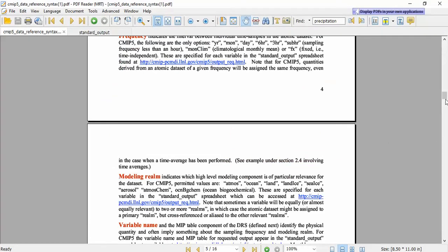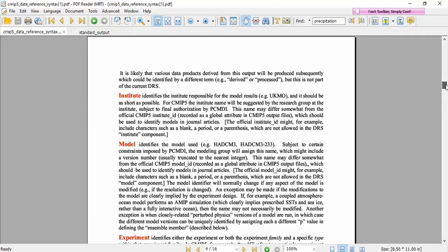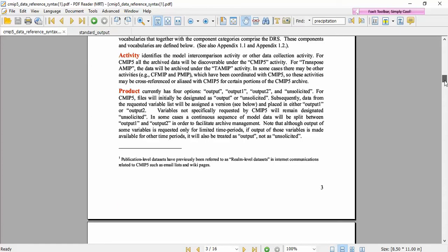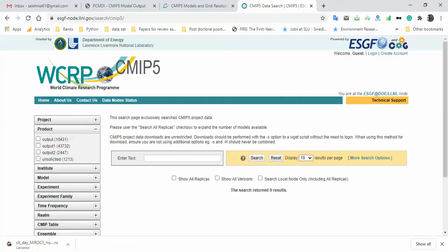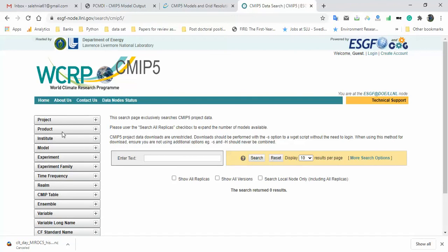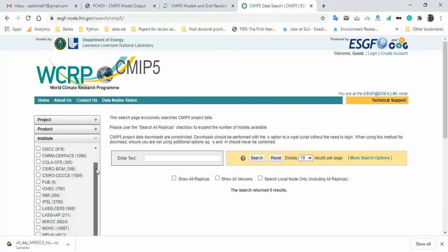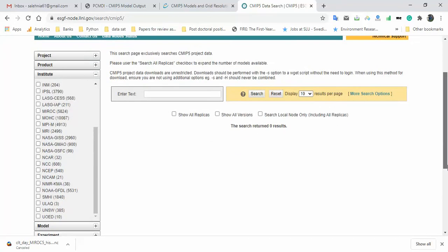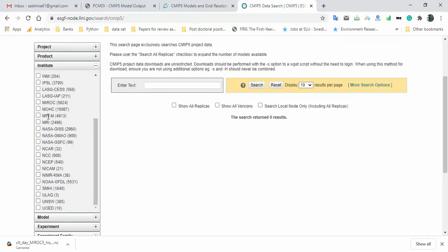For the product option, since I am not sure which product my model belongs to, I will skip that selection. For 'Institute,' I want to download MIROC — one of the famous models — so I click MIROC. If you want to use NCC series or GFDL models, you can click those instead. It depends on your project.